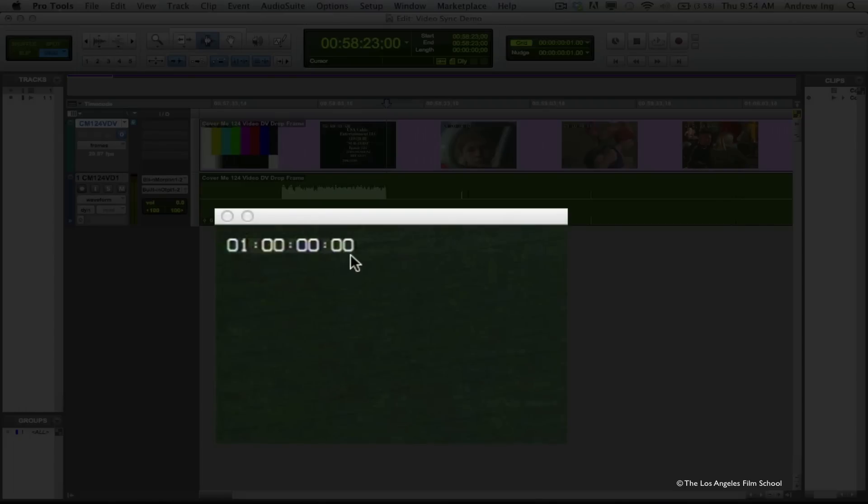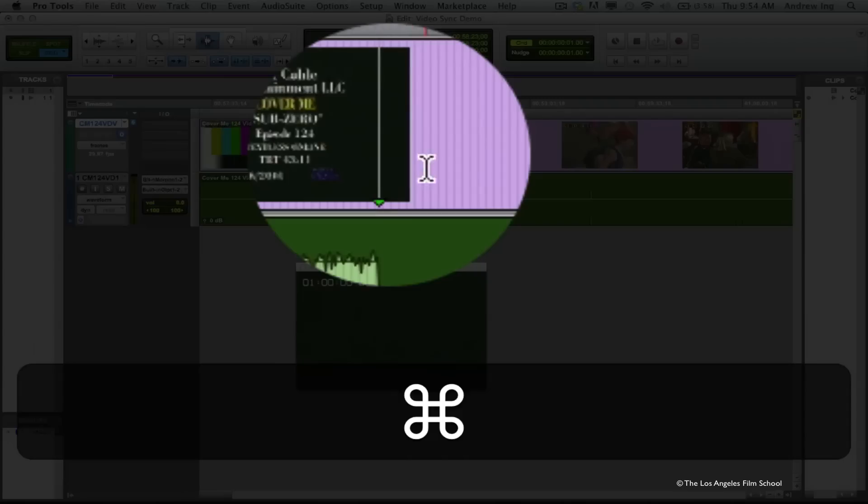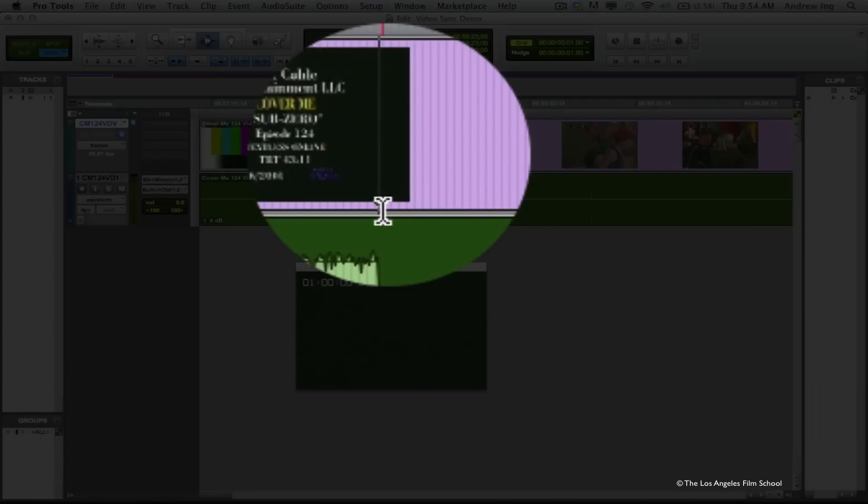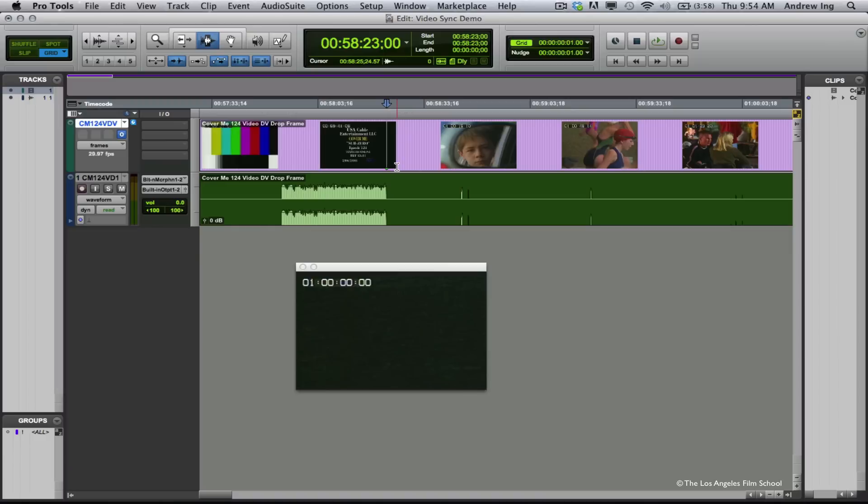This number now reads one hour. I'm going to drop a sync point in my video clip. Do this by pressing Command comma. This little green triangle shows up here in the bottom of that clip. This is my sync point. Now what I want to do is I want to move this video clip to a point within the session where that sync point ends up at one hour.